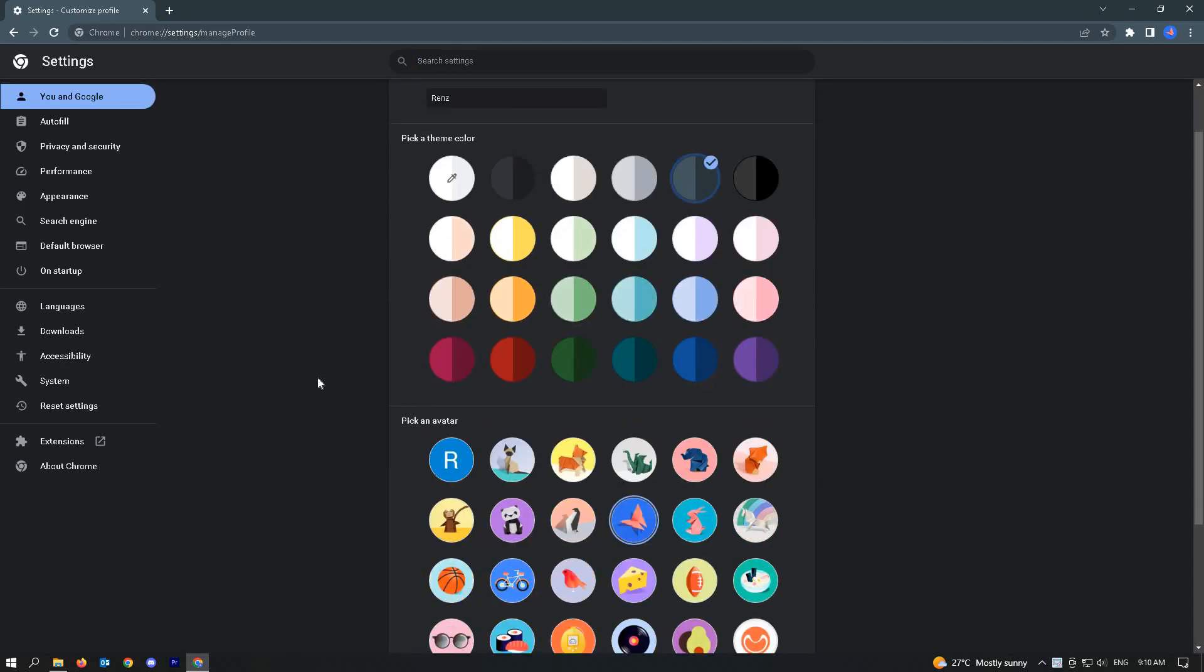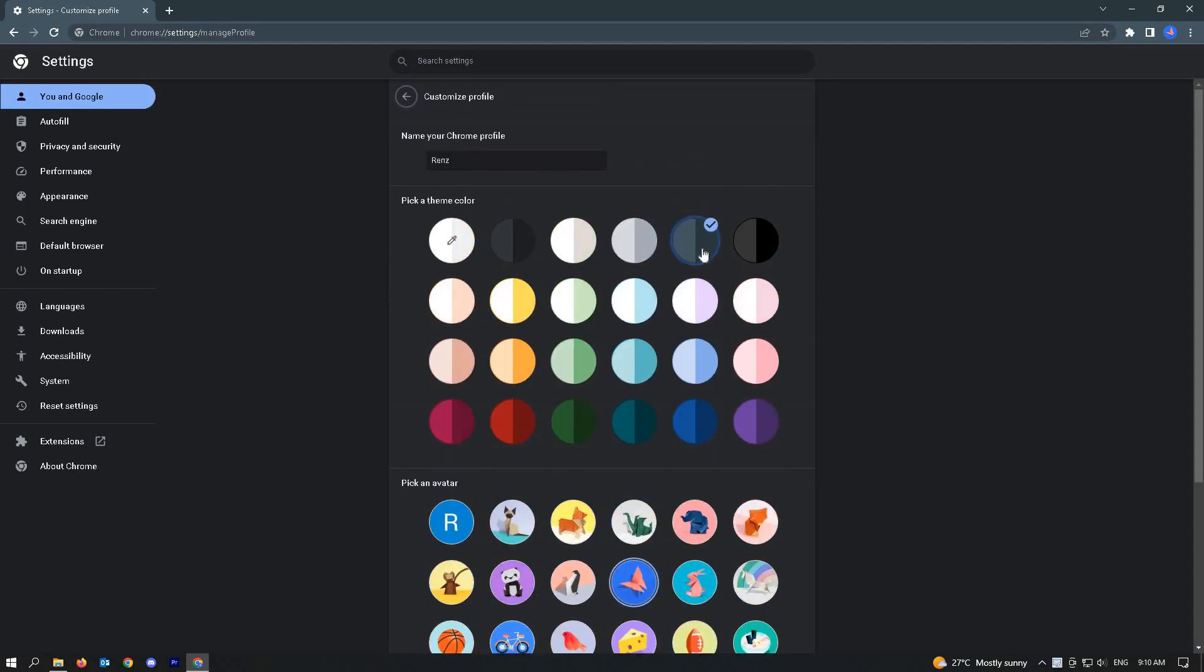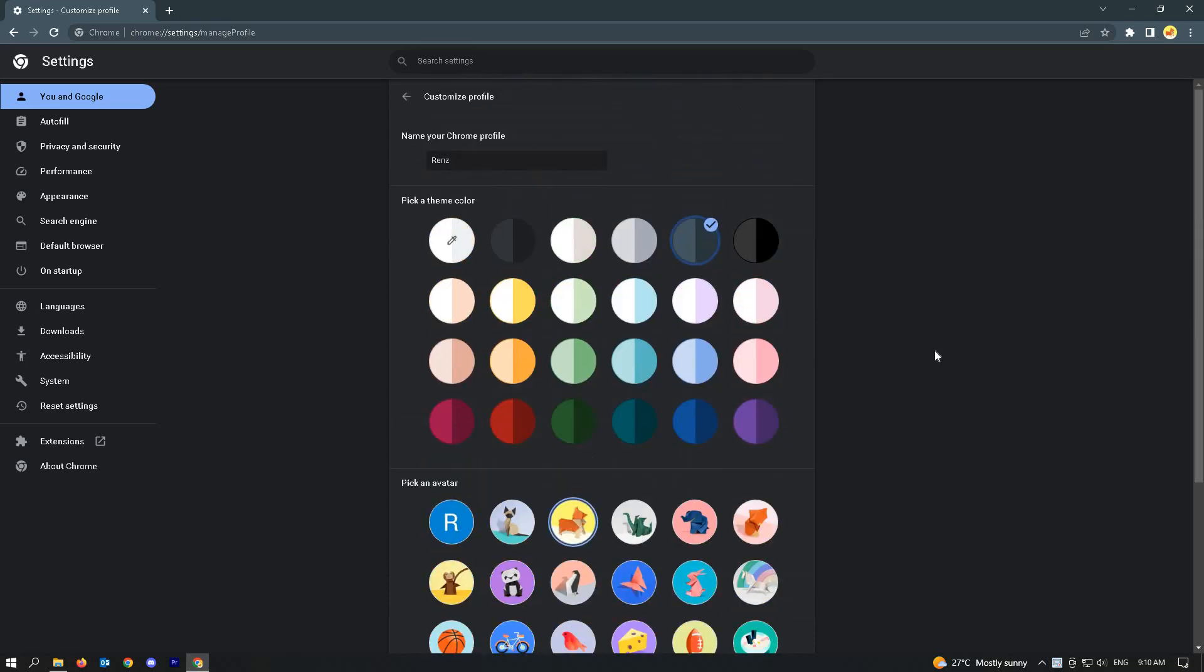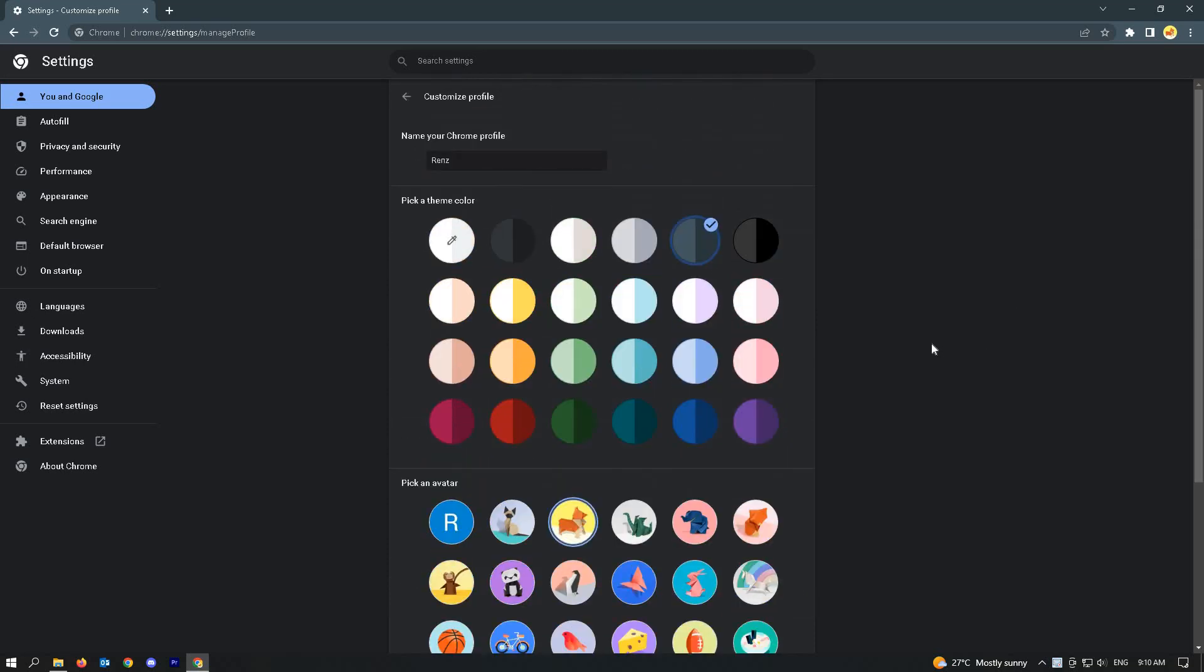Here you'll be able to choose the color of your profile and the picture that you want to use. Right now, I'm using this butterfly picture. I want to change this to this corgi and you're done.